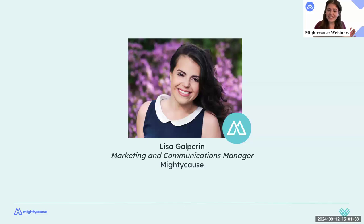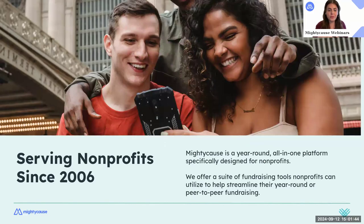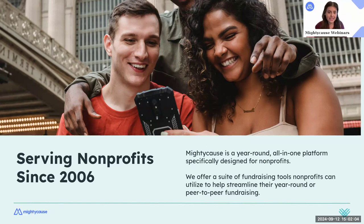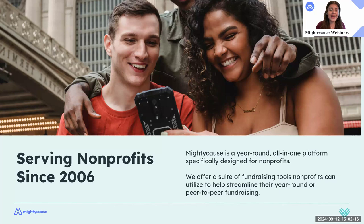Just as an introduction, my name is Lisa Galperin. I'm the Marketing and Communications Manager here at Mighty Cause. Before we begin, a little about Mighty Cause for those who aren't familiar. We've been in the nonprofit space since 2006. We're one of the biggest giving day technology providers in the country and we provide a fundraising platform for small to medium nonprofits to fundraise efficiently and make the biggest impact in their communities.